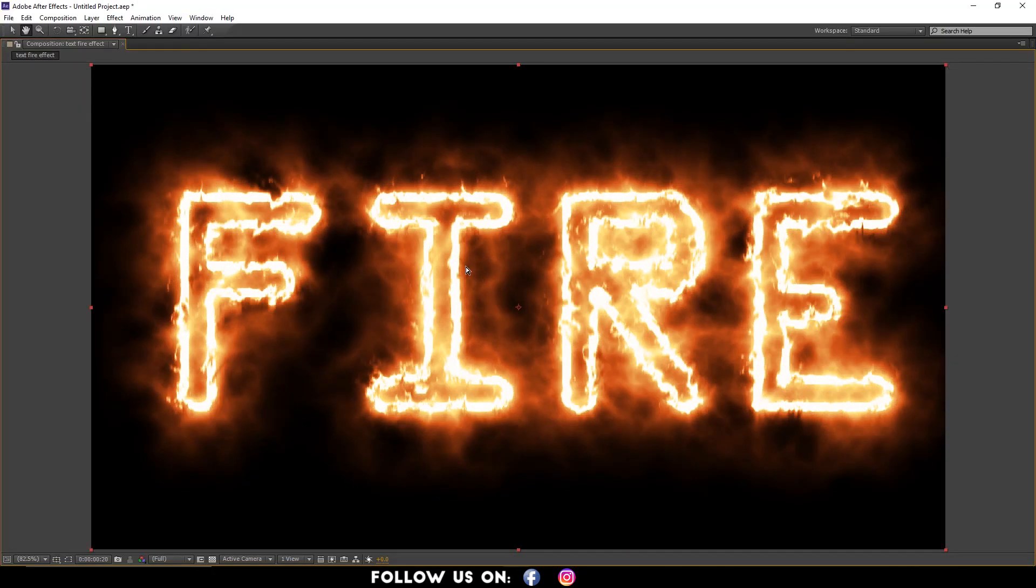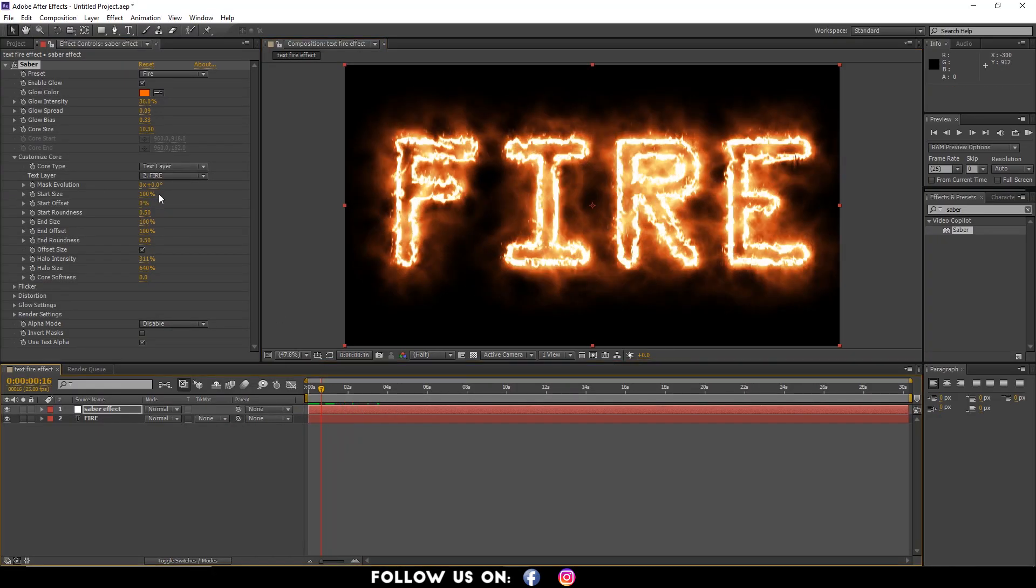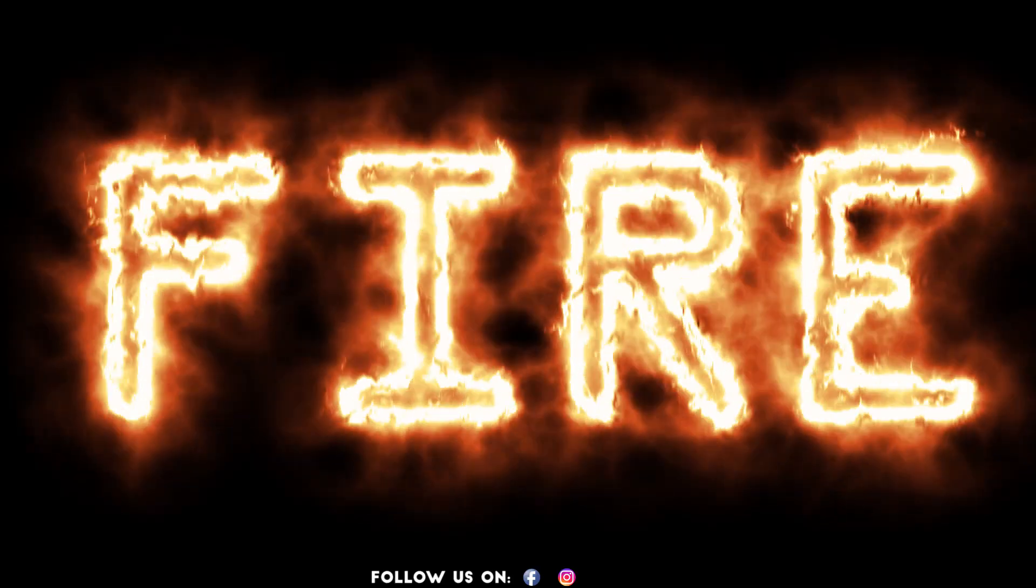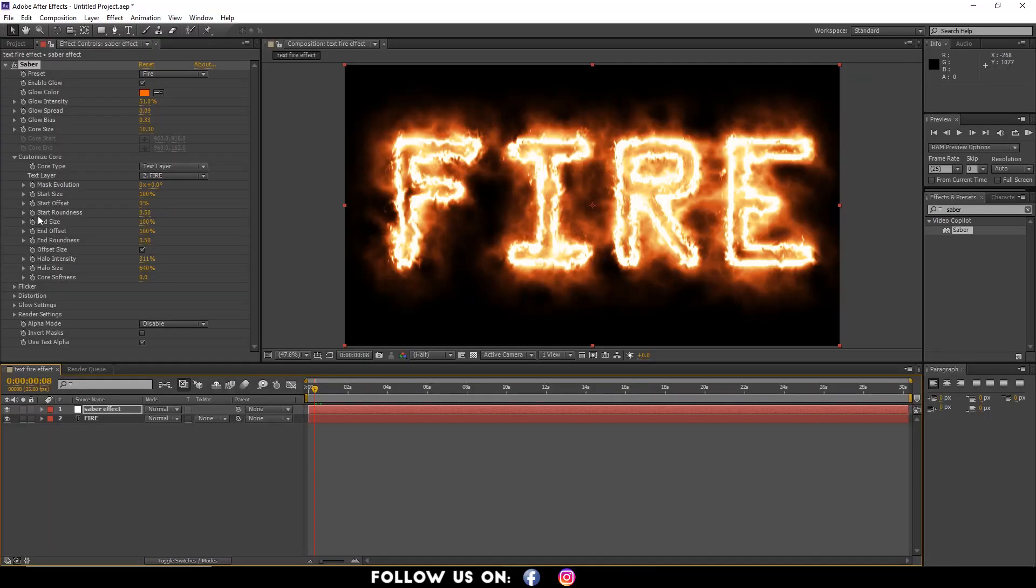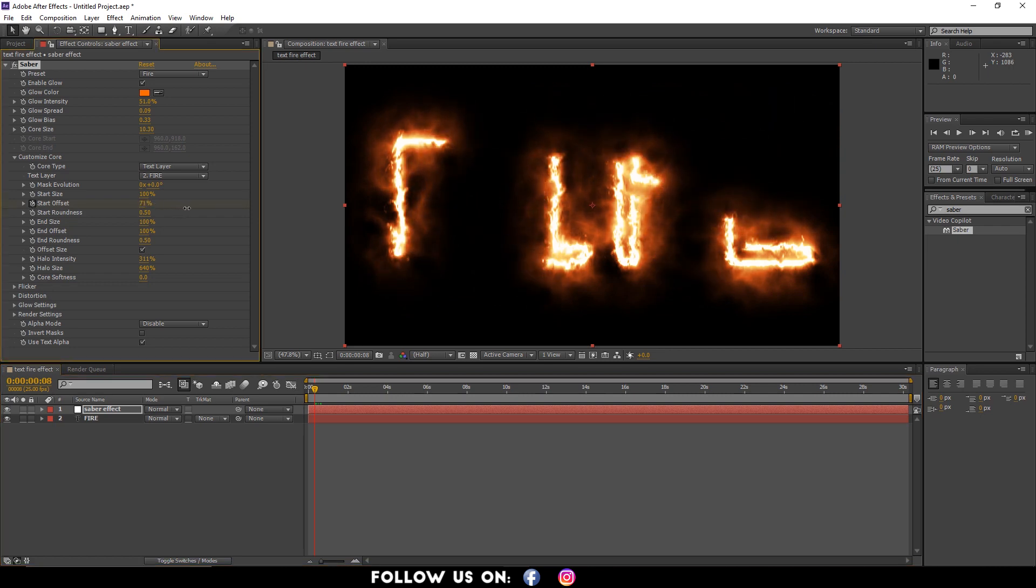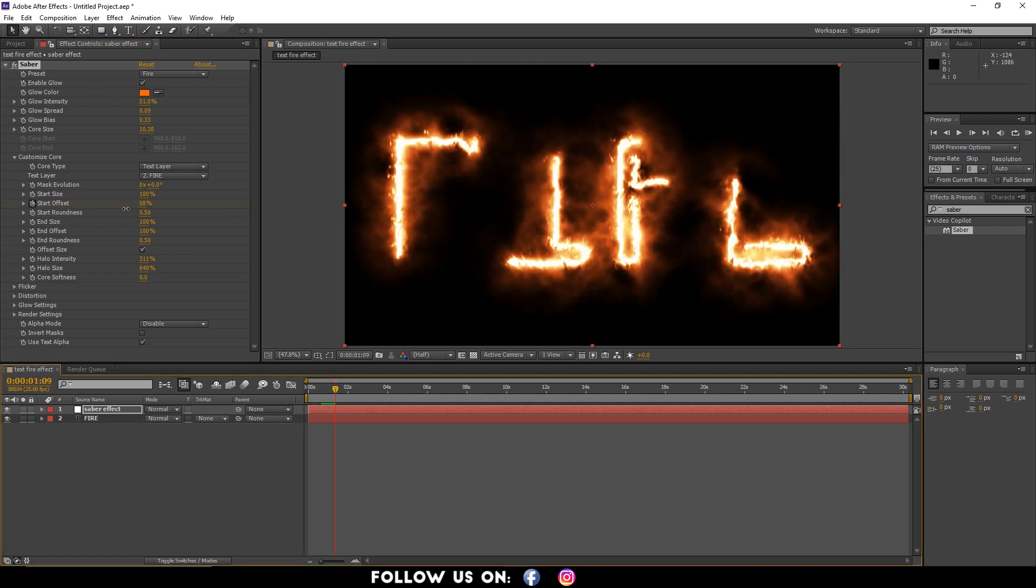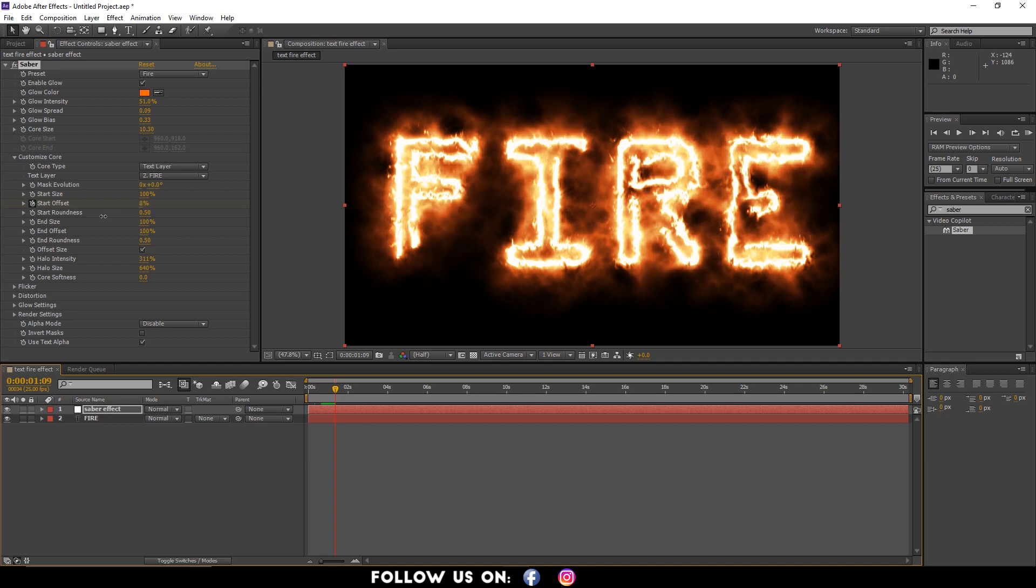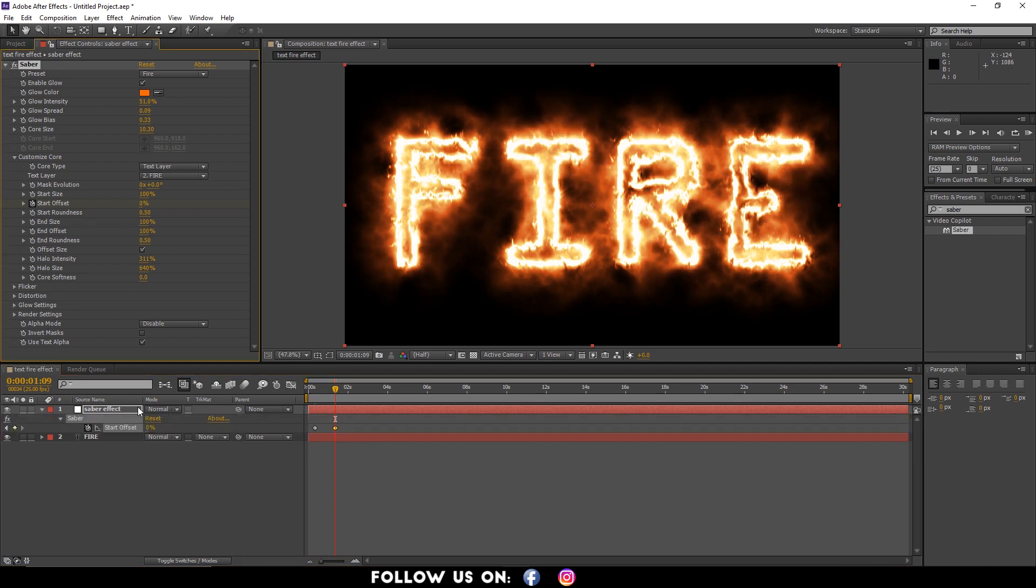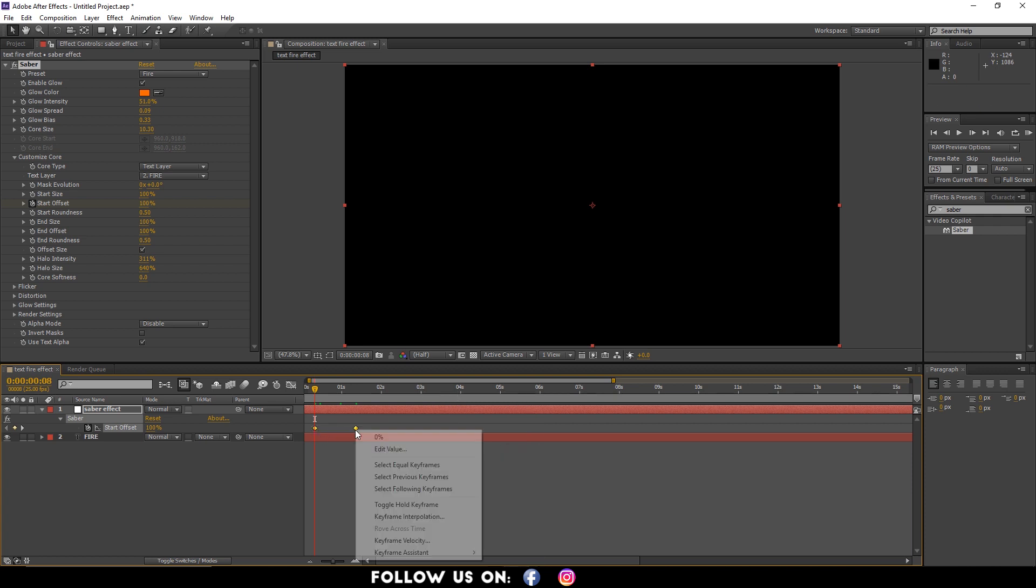Now let's add keyframes to animate the text. I'm enabling the keyframes in Start Offset and setting the start point to 100% and the end point to 0%. After that, hit the U key to view the keyframes that we added in the Saber Effect layer. Also, easy ease for smooth animation.